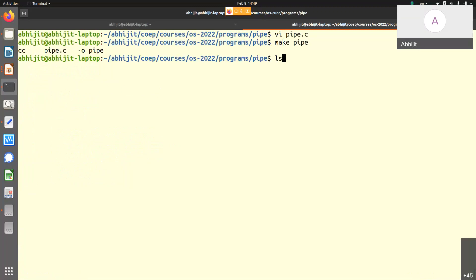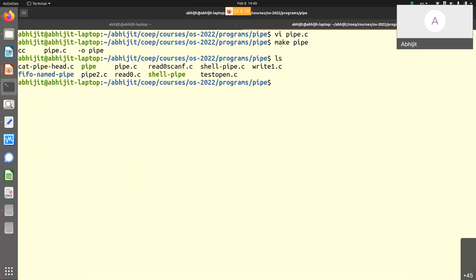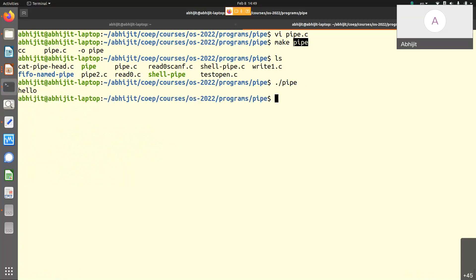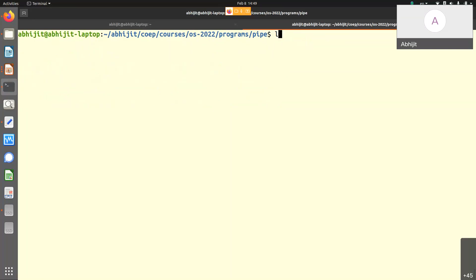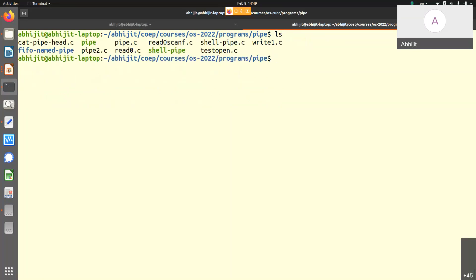Hello got printed — this happened through the pipe. But this was not a very good example, because it was the same process. We should rather do it using two processes — creating a pipe between two processes.